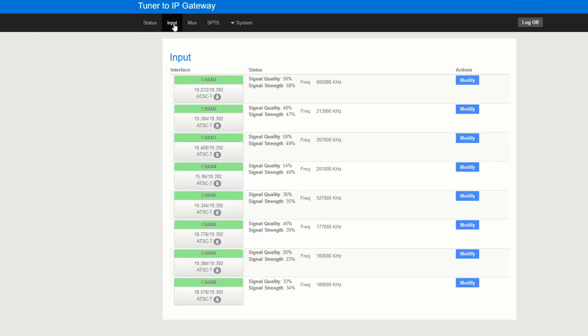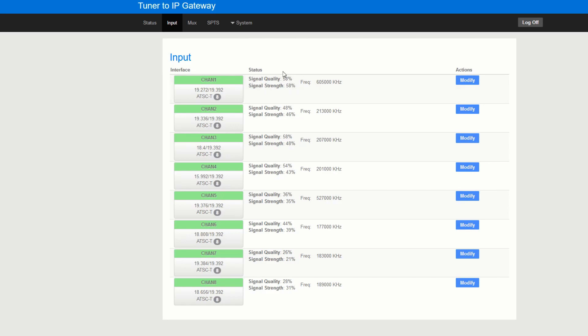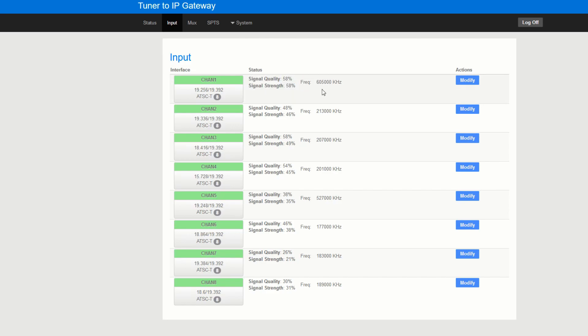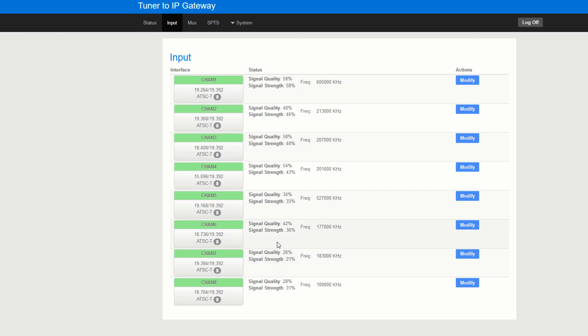So we can start by taking a look at what we actually have going. The unit itself as you can see is already starting to source some of the ATSC channels and here you can see the signal quality and the frequency of which we're taking the signal from. I would suggest that you stay above 30 percent or so to make sure that you get a good clean signal. Anything under 30 percent you're going to have an actual problem decoding the signal.